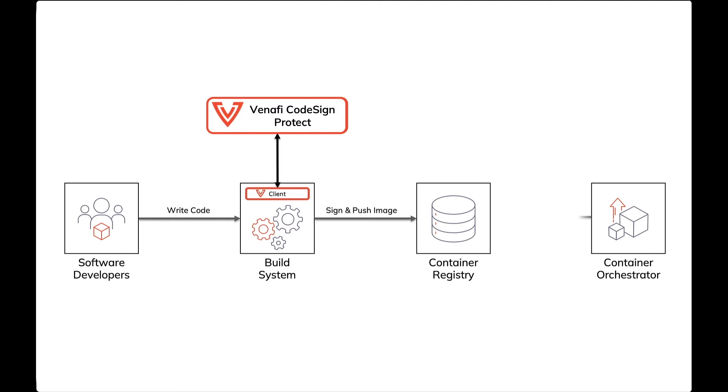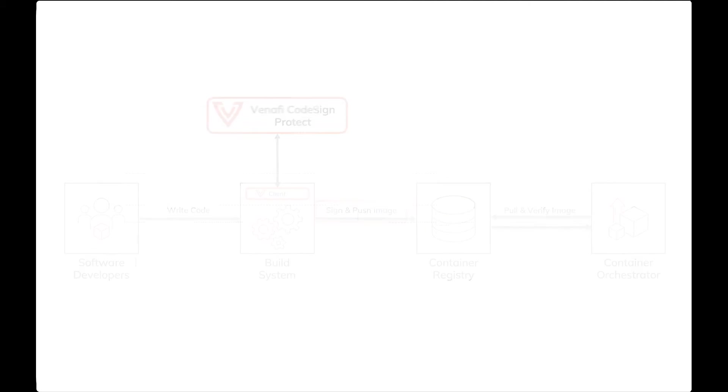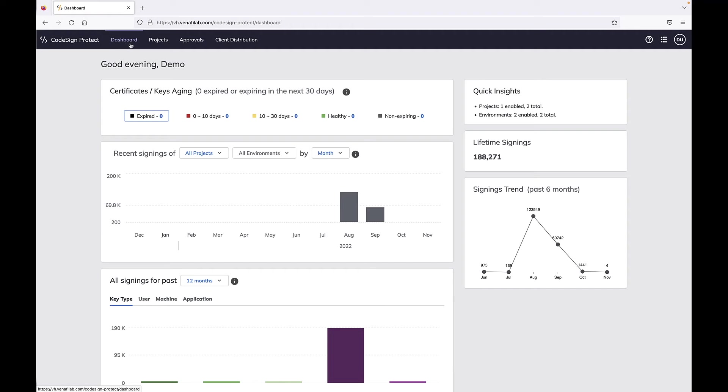Last, a container orchestration tool such as Kubernetes pulls and verifies the image signature before it runs the container. Let's assume the code has already been submitted to the build system and we need to sign and push the image to the container registry.